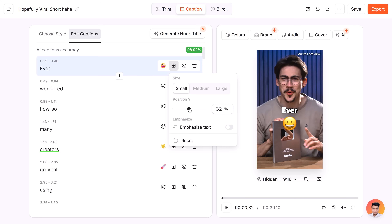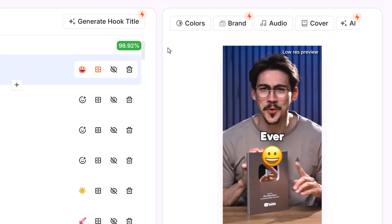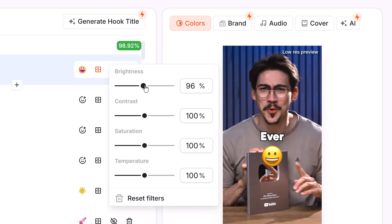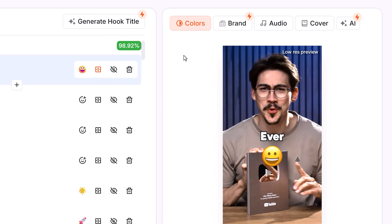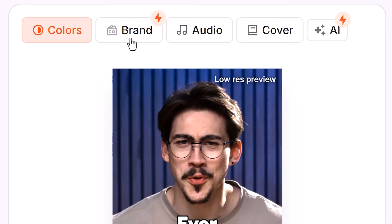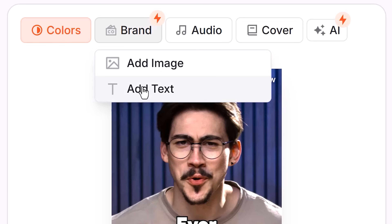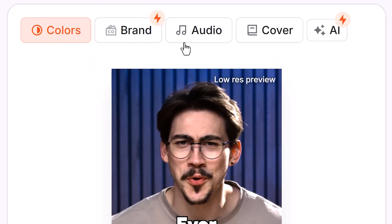Usually it's not needed, but just in case a caption overlaps with something important in your video. Now this is really cool — if you click the Colors button, you're actually able to color correct your video with these sliders, and there you go, that already looks a lot better. Clicking the Brand button gives you the ability to upload your brand logo, and of course you can add audio as well.